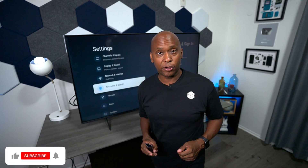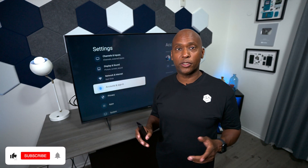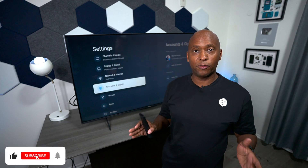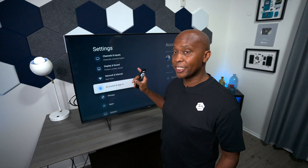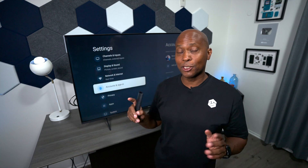Hey everyone, Tech Steve here and I'm going to walk you through all the menu features that are available on the Hisense U6H. So sit back, relax and let's get started.